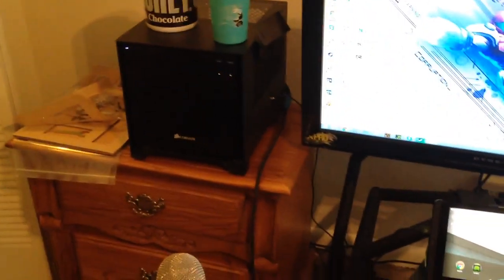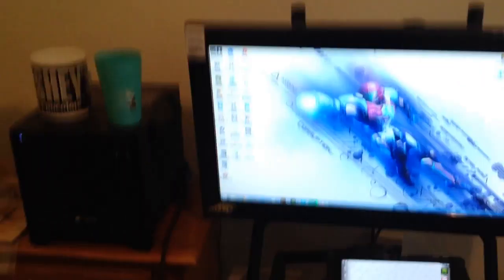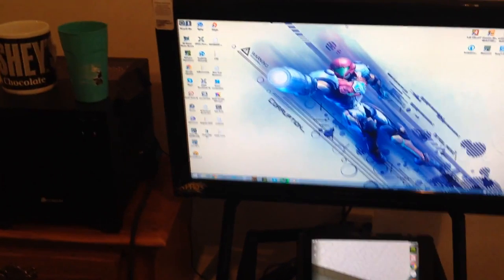5.1 speaker setup as well, getting a Z906 from Logitech. Three monitors, this TV's gonna go on that wall, at least that's what I wanna do with it.